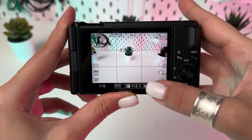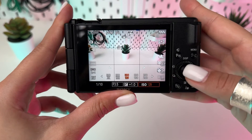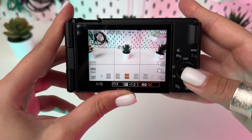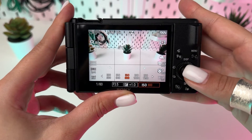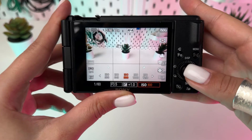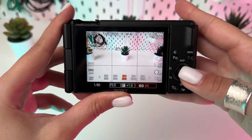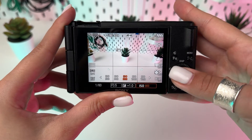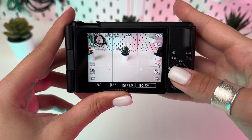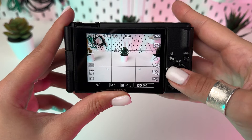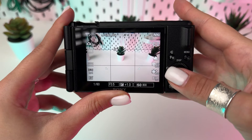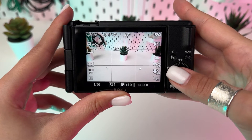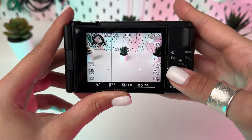Balancing light sensitivity is key in low light. Increase your ISO, but be wary of noise. Start at ISO 800 and adjust as needed. The Sony ZV-1 M2 handles higher ISOs well, allowing more flexibility in dim conditions.